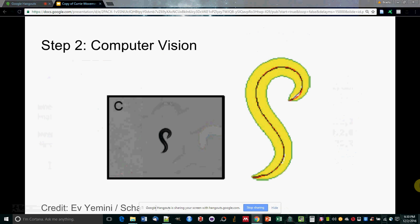Step two is to take the raw videos of that worm behavior and segment them into time series arrays of skeleton and contour positions.